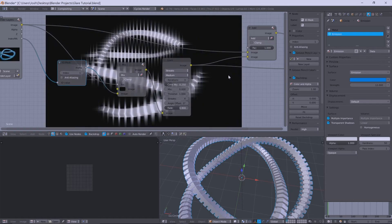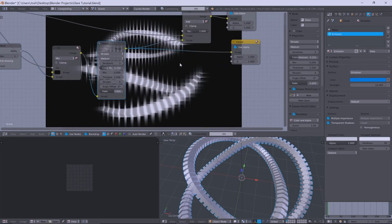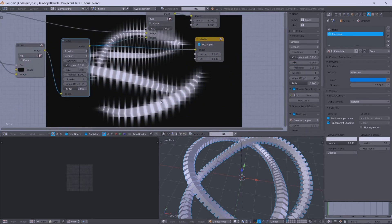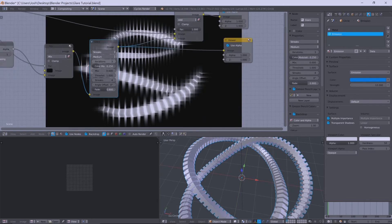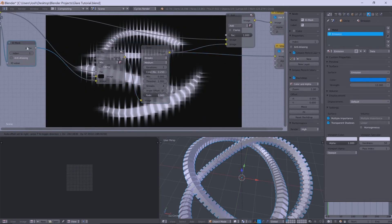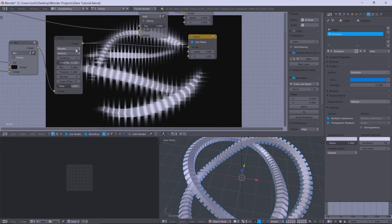And you'll see now, look at that. We've now got the glare node actually taking effect on the selected part of the ID mask.